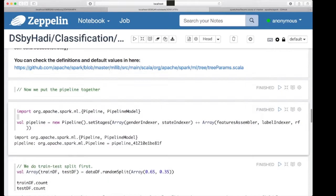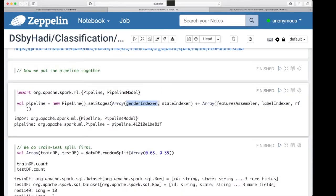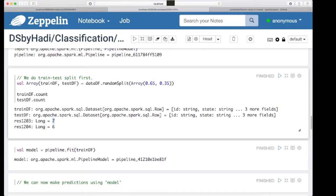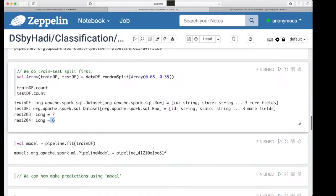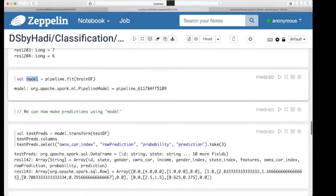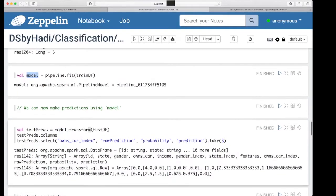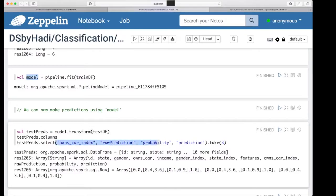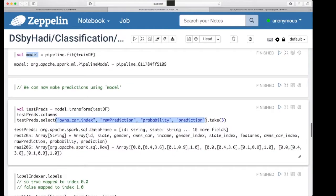Similar to logistic regression, we need to define the pipeline and mention the stages: gender indexer, state indexer, feature assembler, label indexer, and the random forest classifier. We do a train-test split — we have 7 rows in the train DataFrame and 6 in the test DataFrame. We train the pipeline on the train portion. A reminder: the pipeline is an estimator, but once we fit it on the data it becomes a transformer. We use transform to make predictions on the test portion.